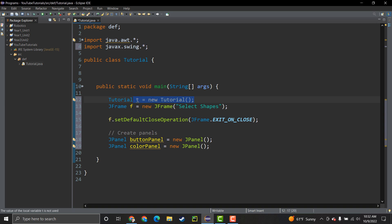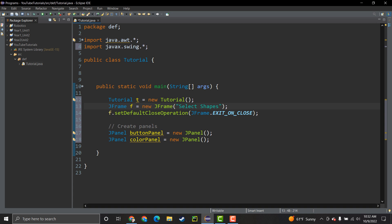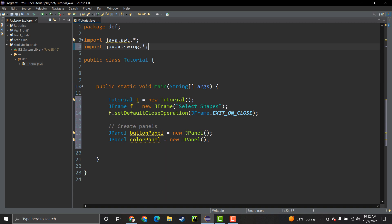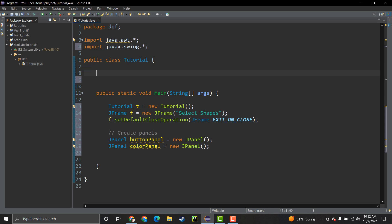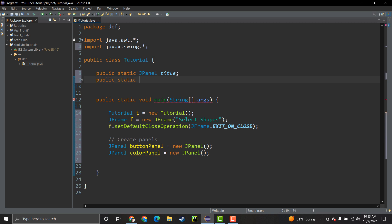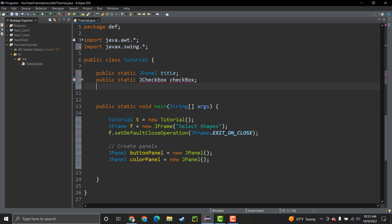We've created a reference to our class, created a frame, done the default close operation, and created two panels. I'm going to do a little title on the top just for fun. So above in the class we'll create some public declaration variables. We do 'public static JPanel title' and 'public static JCheckBox checkBox' - that checkbox I was talking about.